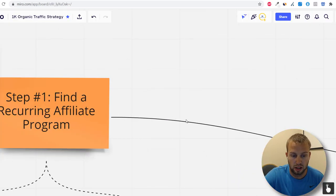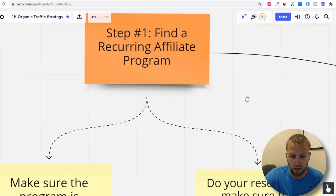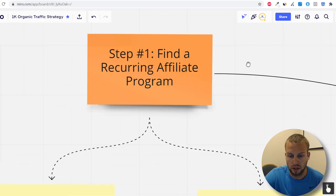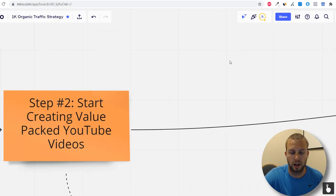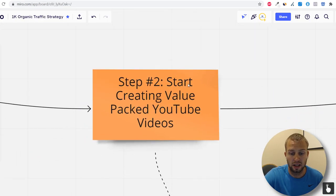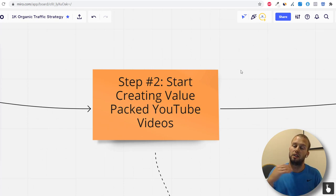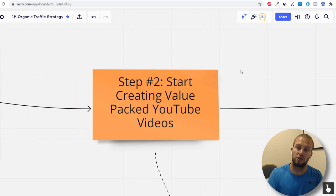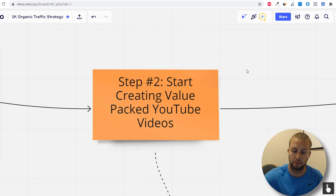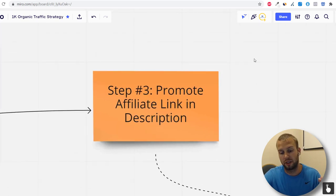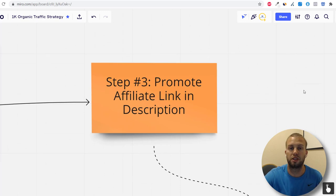To recap the three steps: one, find a recurring affiliate program — the link with 200+ programs is in the description; two, create a value-packed YouTube channel, put out videos, respond to comments, and be super helpful so viewers actually want to sign up through your link; three, promote the affiliate link in the description and use bonuses as an incentive.